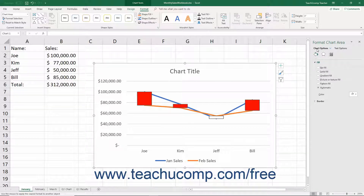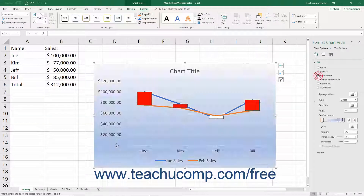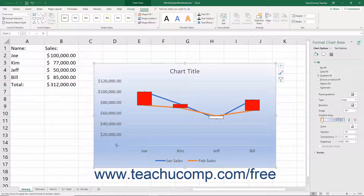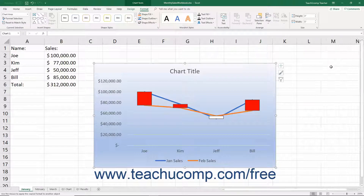You can set any options you want within the task pane to immediately apply those changes to the chart. When you are finished, click the X button in the upper right corner of the task pane to close it.